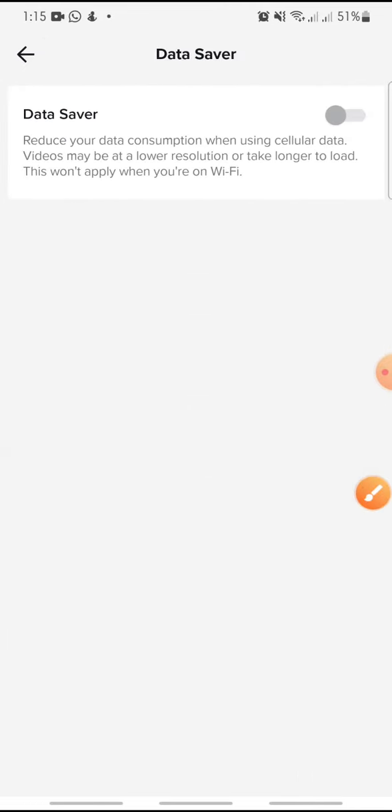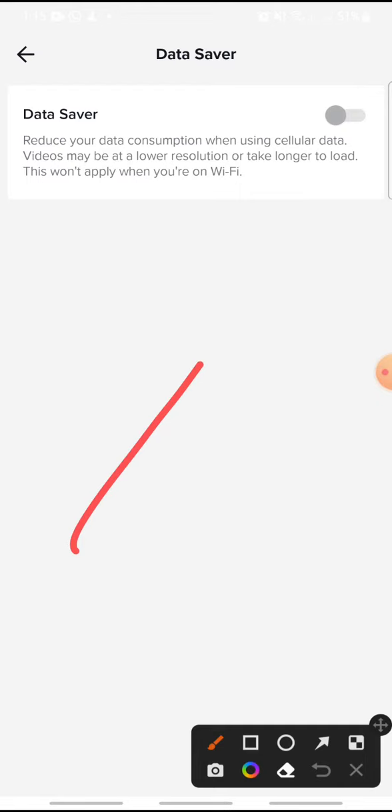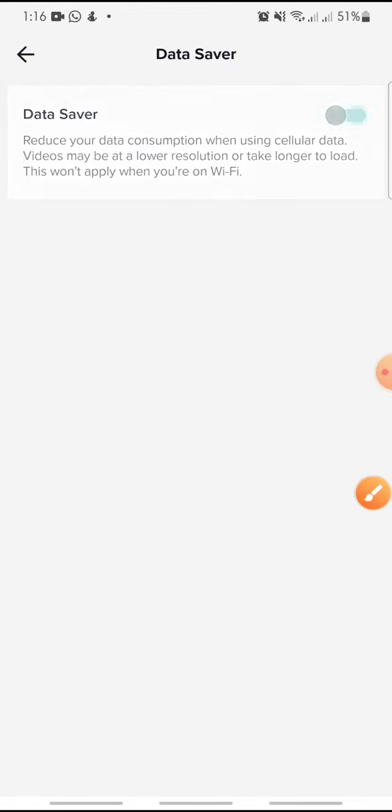Then, just click to turn on this button like this, and you're finished. So that's how to turn on data saver on TikTok. I hope you found this video helpful. If you enjoyed the content, please consider liking, commenting, and subscribing down below. Bye!